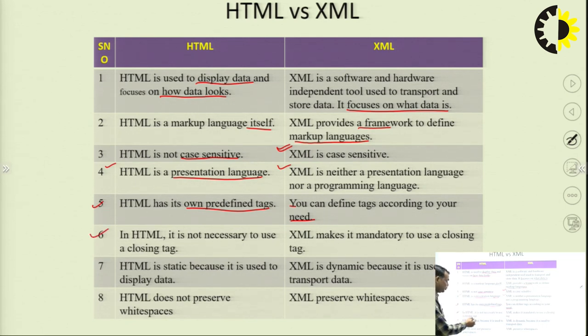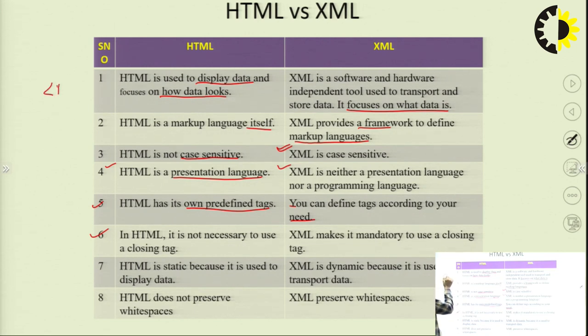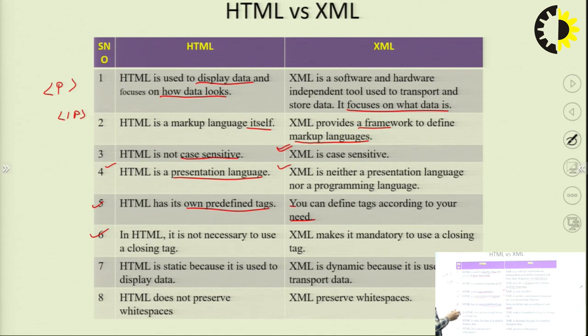Comparing HTML and XML: HTML is used to display data; XML is used to describe data. HTML focuses on how data looks; XML focuses on what the data is. HTML is a markup language itself; XML provides a framework to define a markup language. We can create our own tags in XML. HTML is not case sensitive, but XML is case sensitive. In HTML, closing tags are not always necessary, but in XML, every opening tag must have a closing tag.